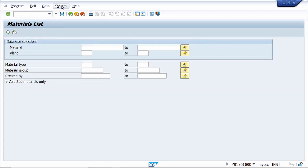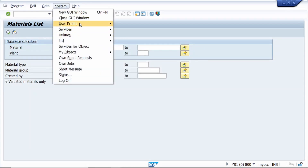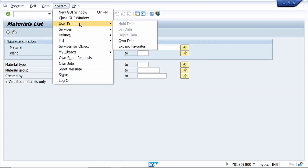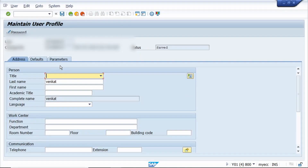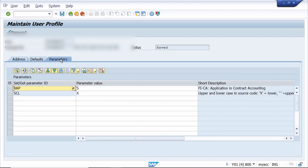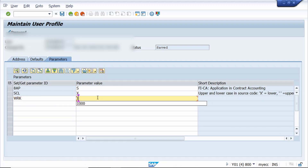Go to System, then User Profile, and click on Own Data. Now click on the Parameter tab, paste it here, and enter the selected value and key.